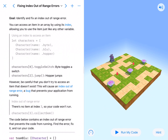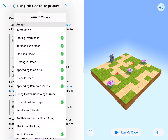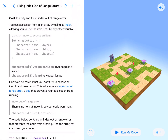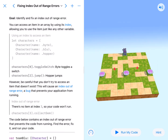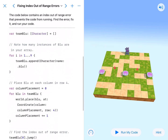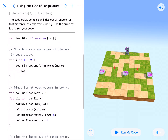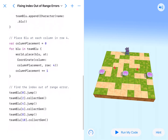What's up coding fans? Here we are fixing index out-of-range errors in arrays. This was actually quite simple to fix, but we're going to go over it so that we can understand, because the code that we have here is really awesome actually.